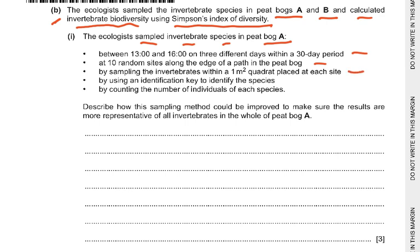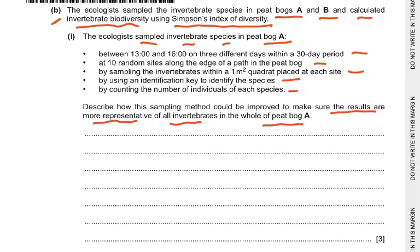The method involved using a one-metre-square quadrat at each site, an identification key to identify the species, and counting the number of individuals of each species. The question asks: describe how the sampling method could be improved to make the results more representative of all invertebrates in the whole of peat bog A.